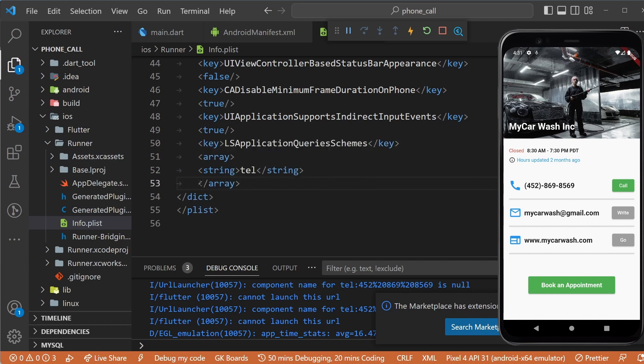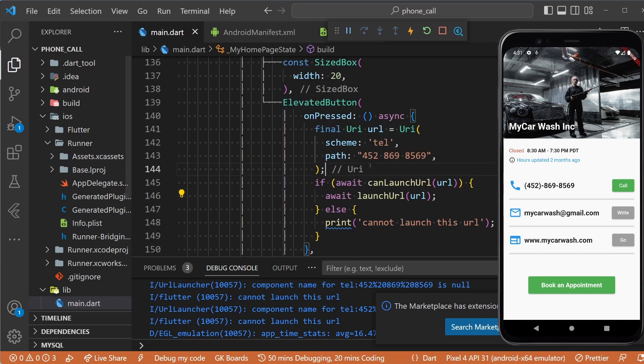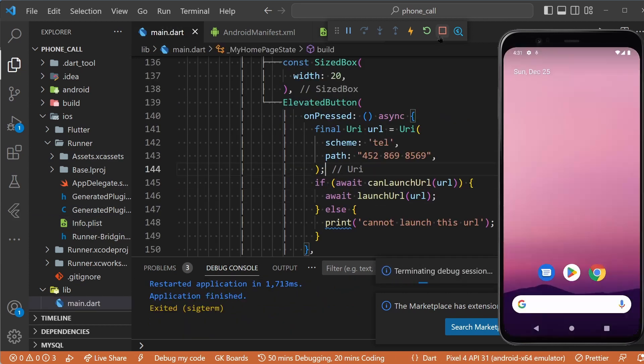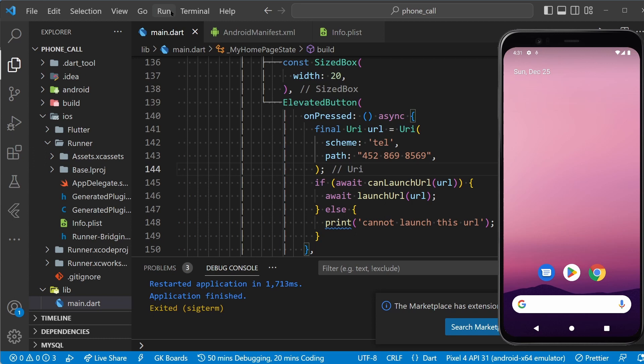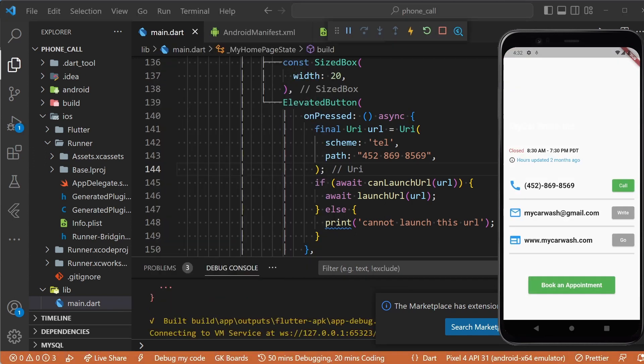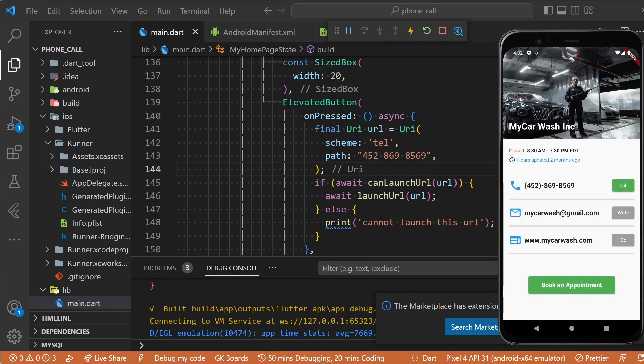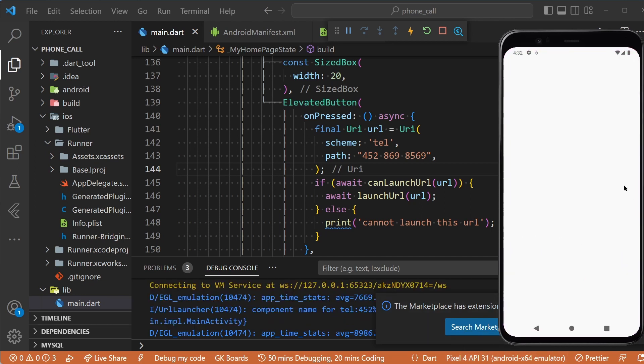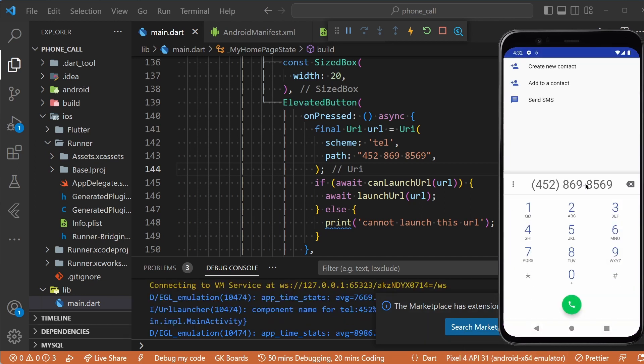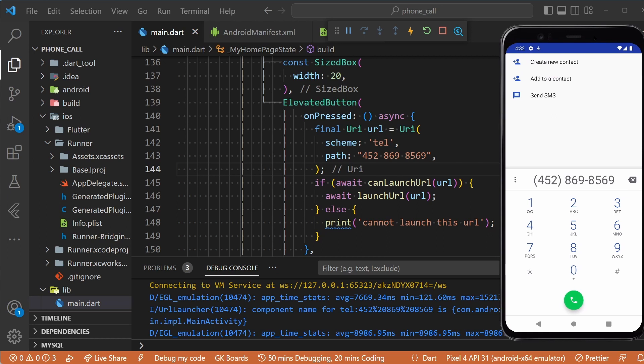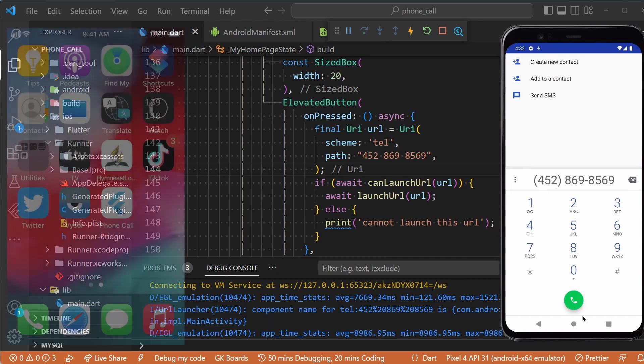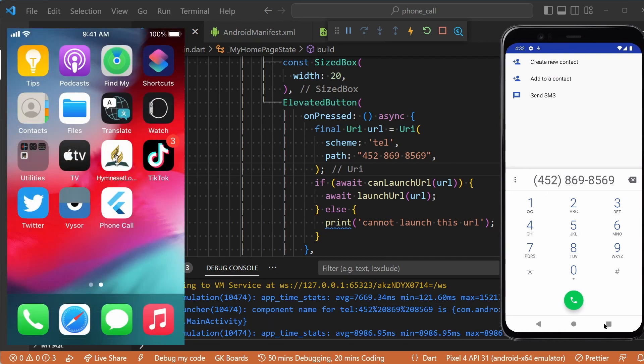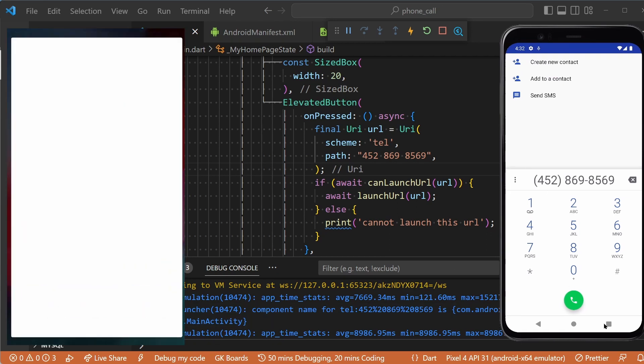Now let's stop the app and run it again. As you can see, even though we are using a recent version of Android, we can click on the call button and it will launch the phone app. In the same way, if you run it on iOS,